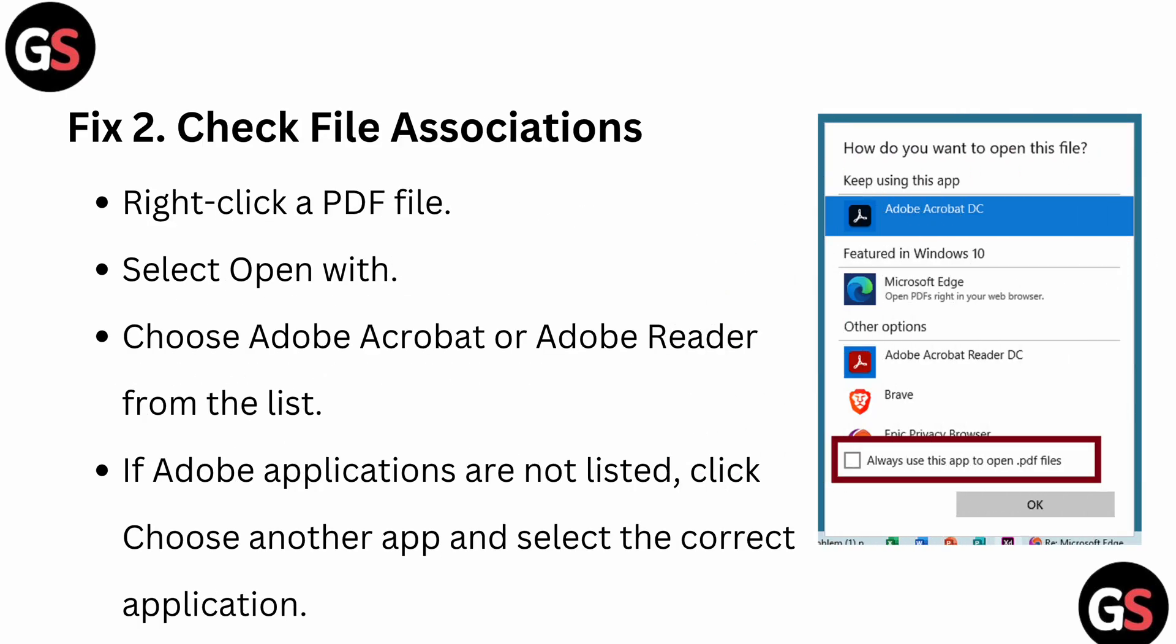After that, you can check the file associations. To check it, right-click a PDF, then select the app and choose Adobe Acrobat or Adobe Reader from the list. If the application is not listed, you can click 'Choose another application' and select the correct application.